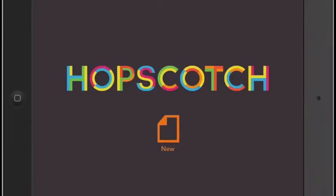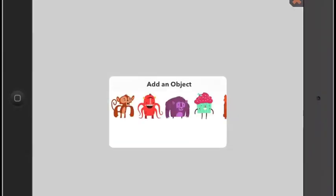Hi, welcome to Hopscotch. To begin our project, you have to select an object.